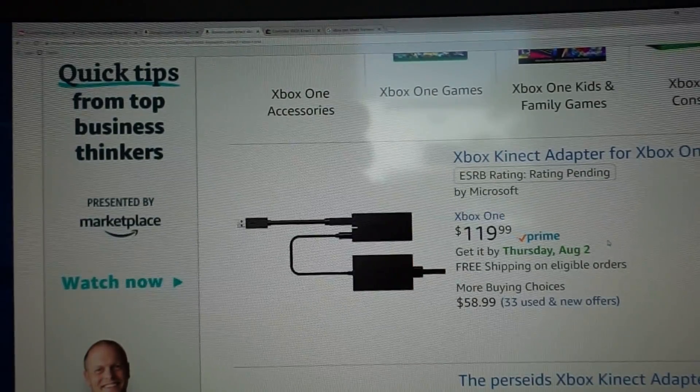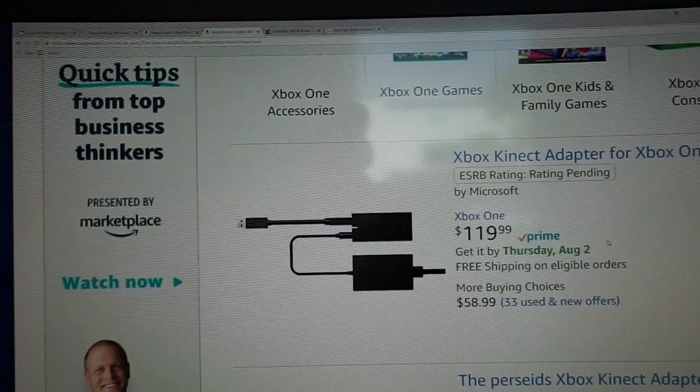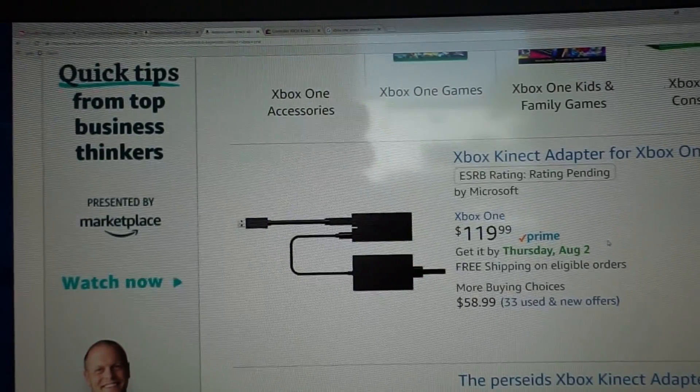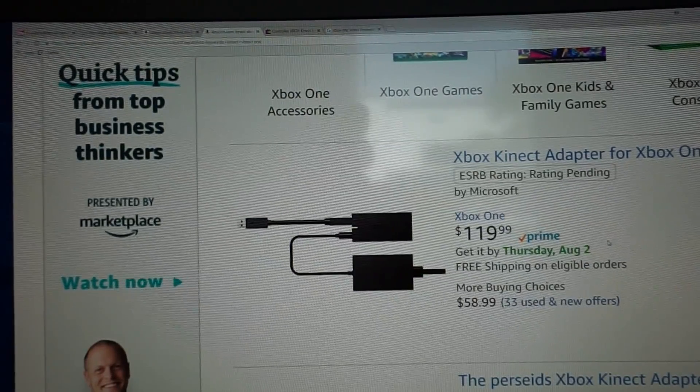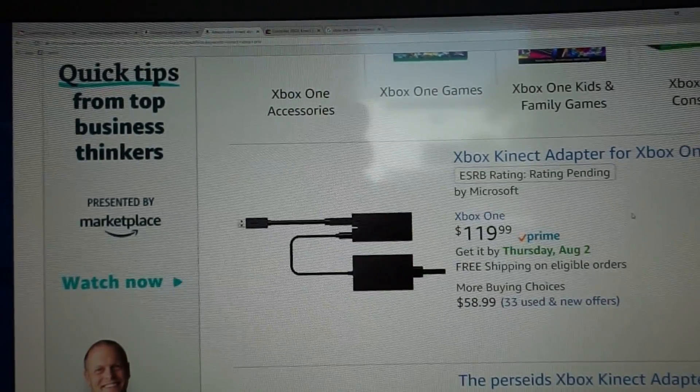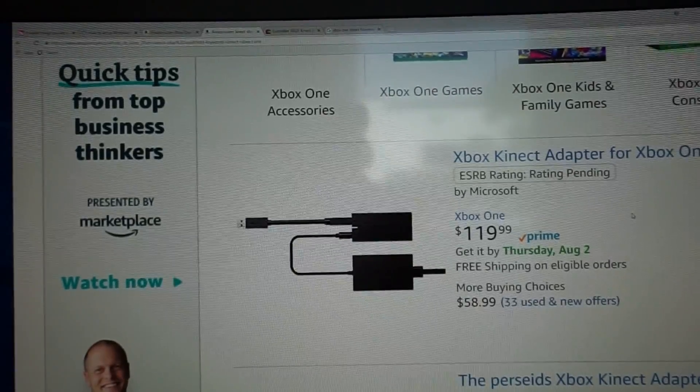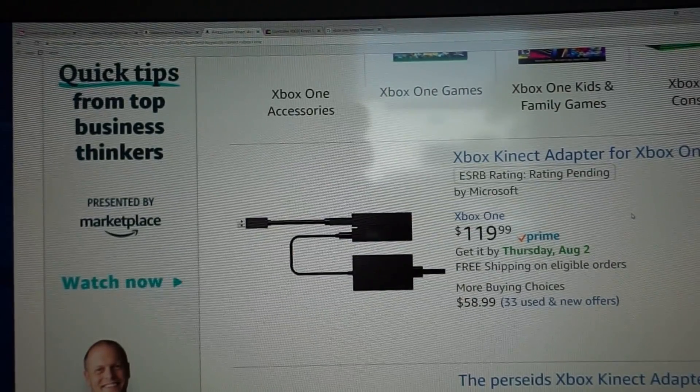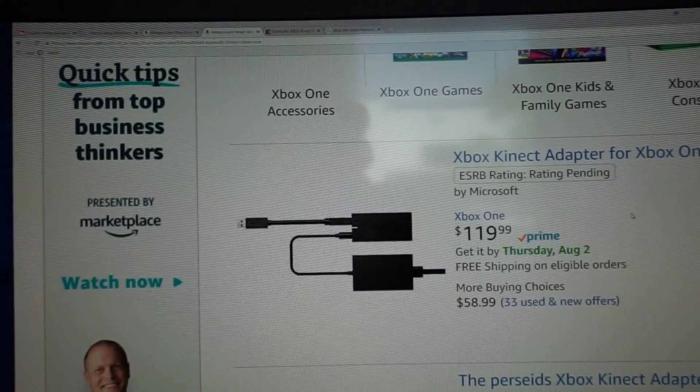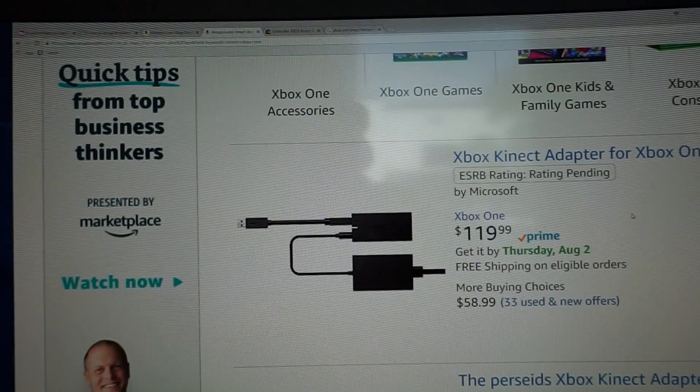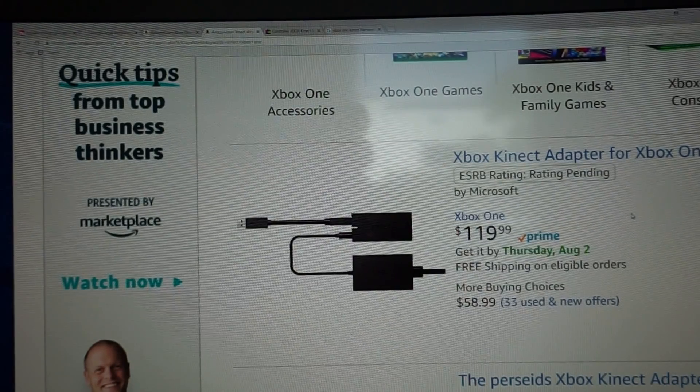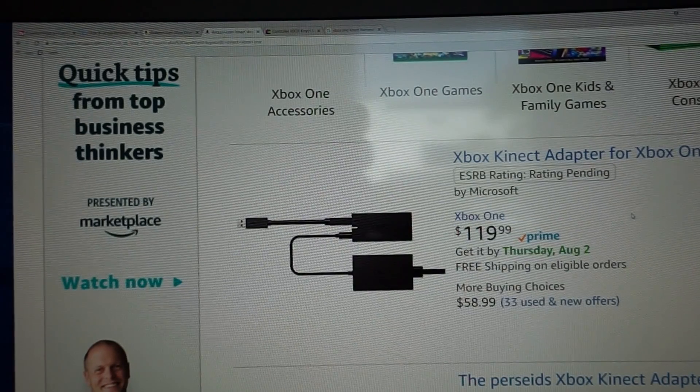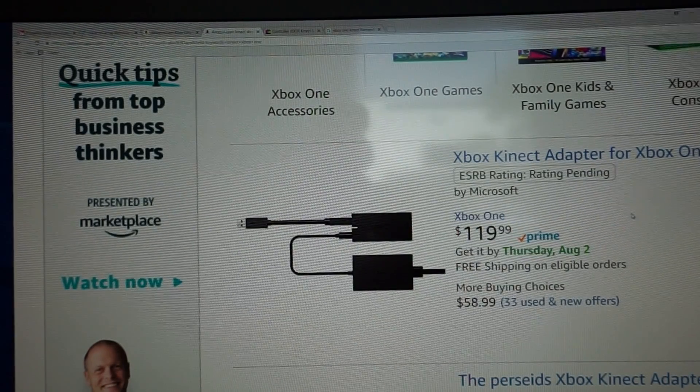needs this adapter to work with the Kinect. But I guess that's okay because they also kind of assumed that if you were buying the S, that you didn't want the Kinect because they had already discontinued the Kinect by that time. Anyway, moving on.